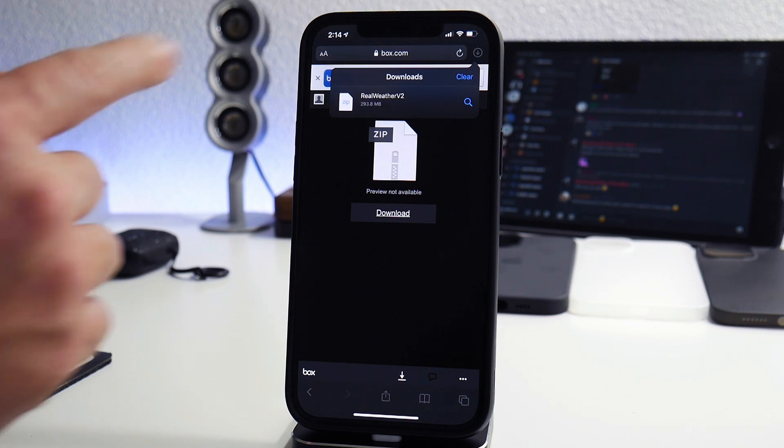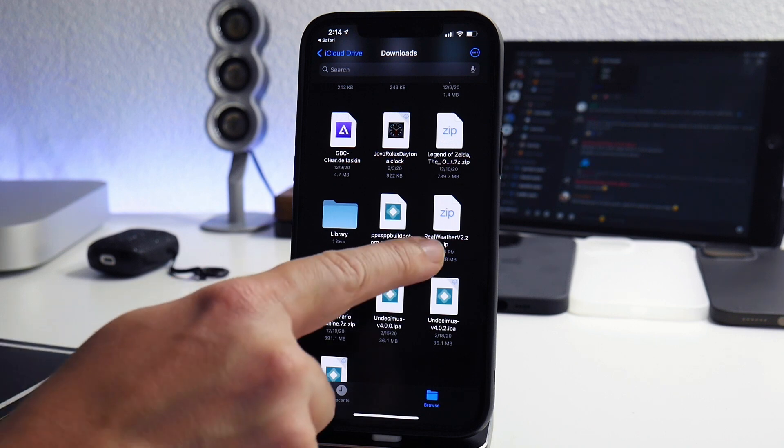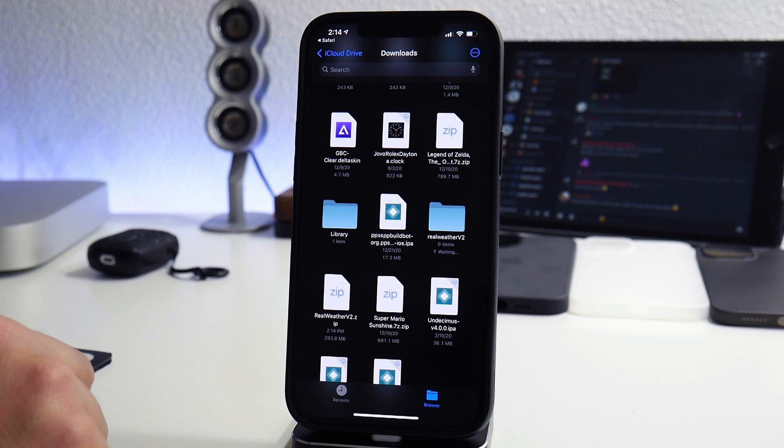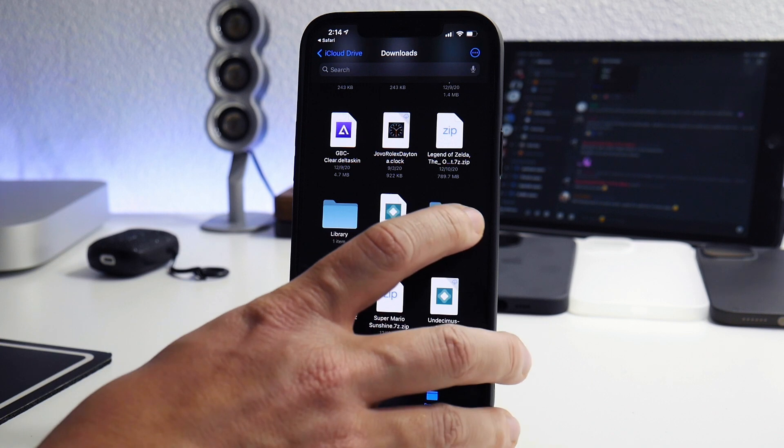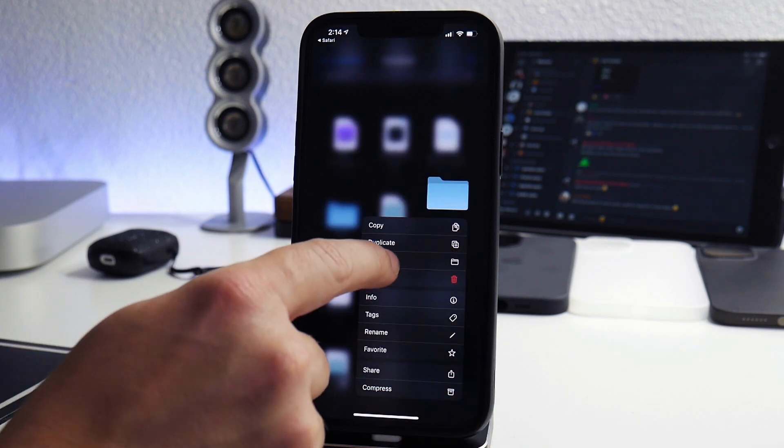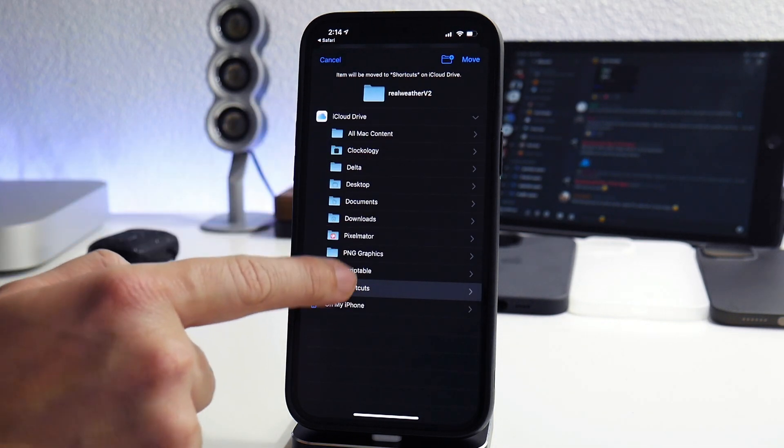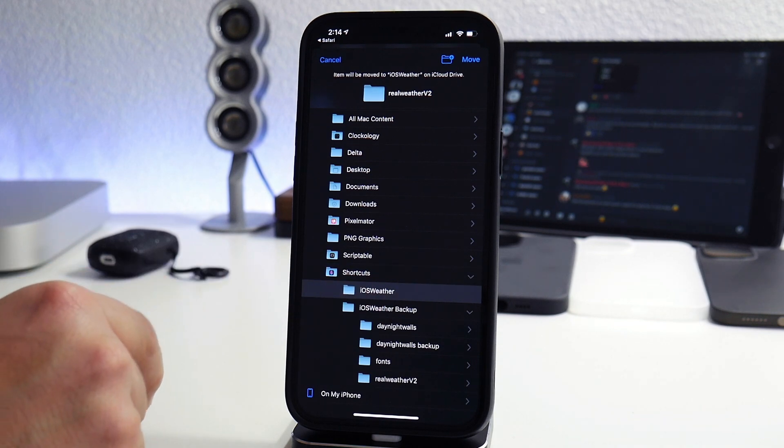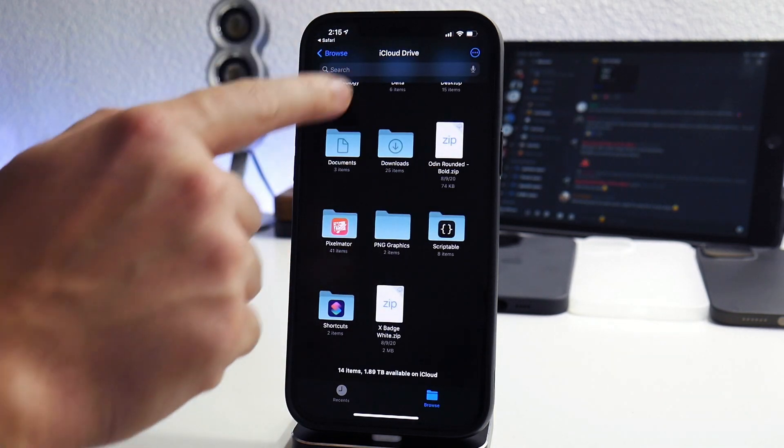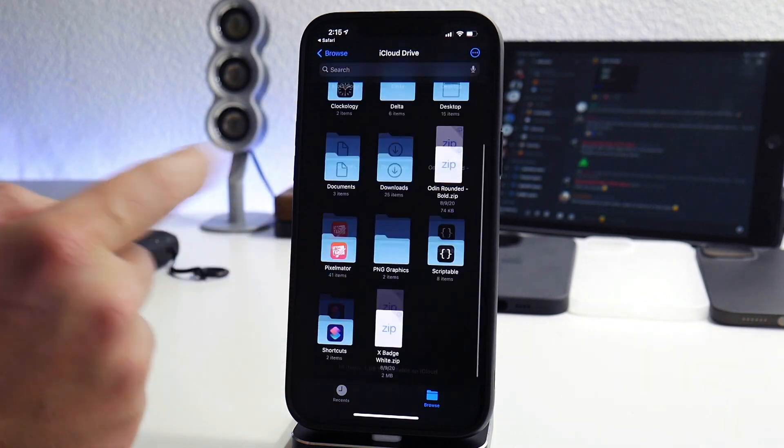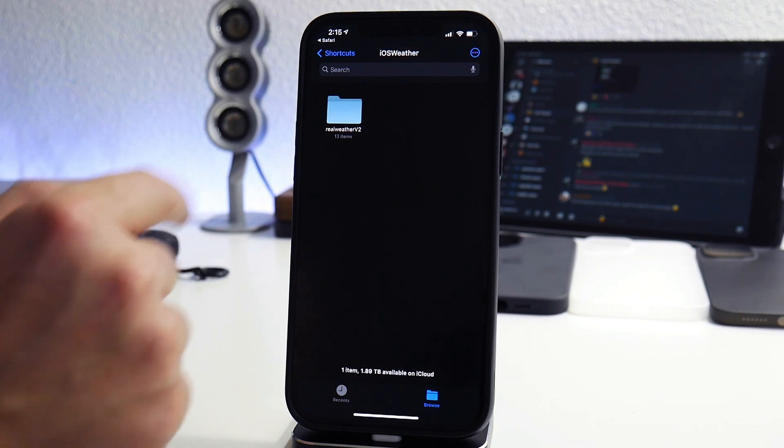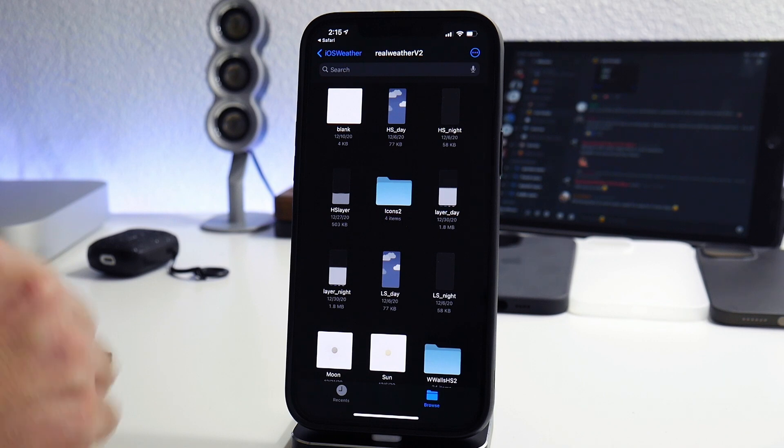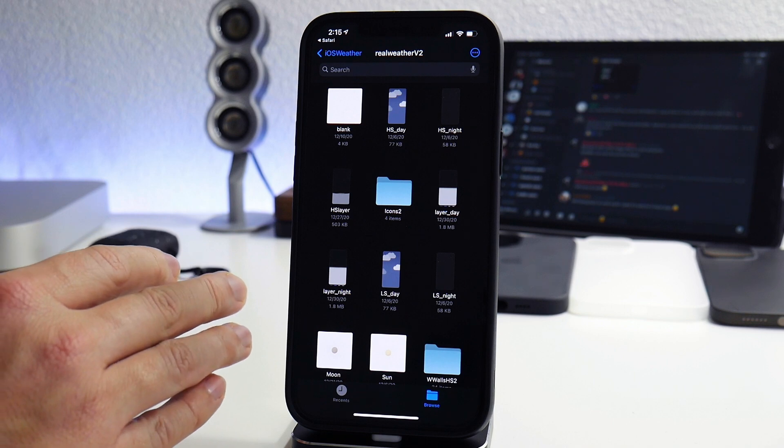All right the file has completed. We'll click on the little magnifying glass, it will jump us into our downloads folder. Click on it to unzip it and then now we need to move that folder to the one we created earlier. Click and hold on the folder, click on move, and then we're going to move it to iOS weather. iCloud drive, shortcuts, iOS weather, the folder we created earlier. Now we can verify it's in there by backing up. iCloud drive to the bottom where shortcuts folder, iOS weather and then there is our real weather version 2 and as you can see this is everything that comes in it.